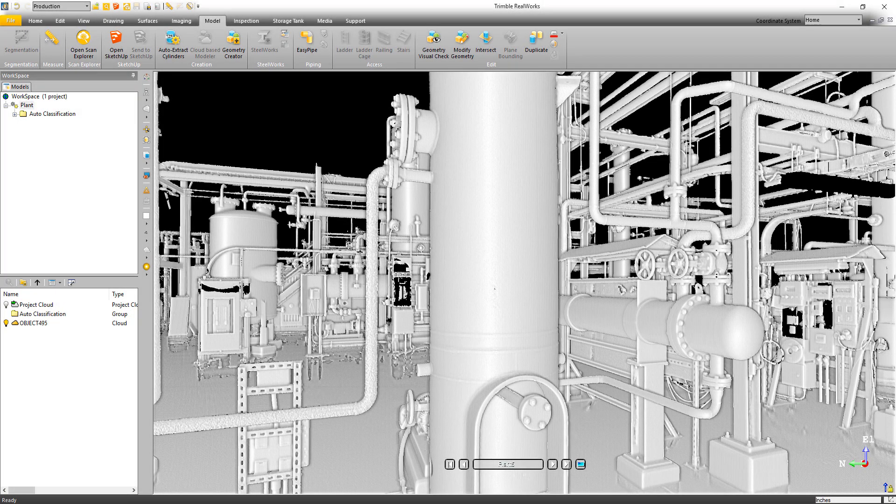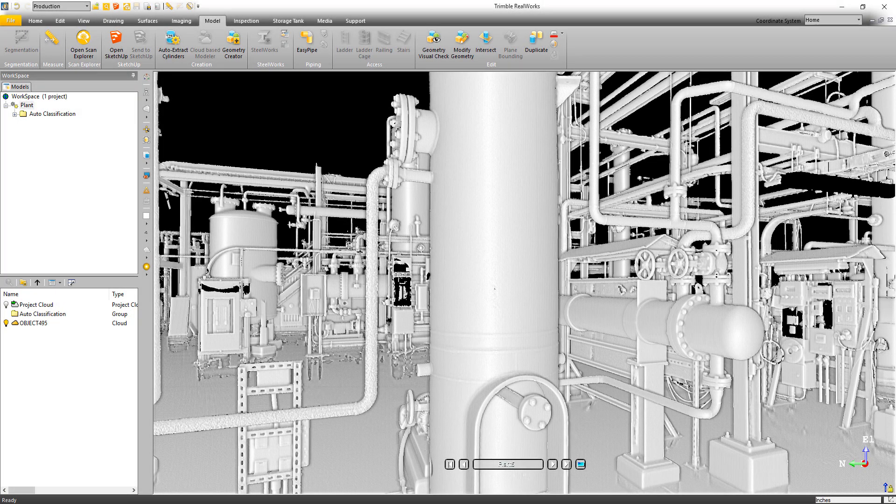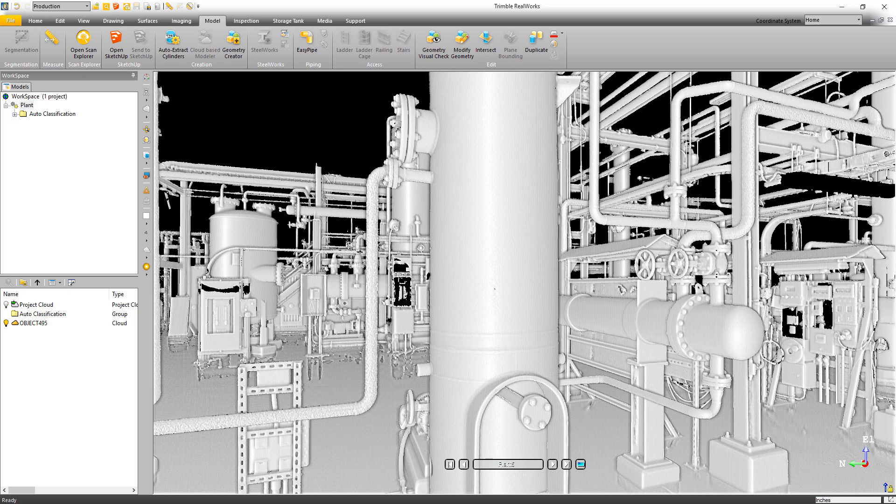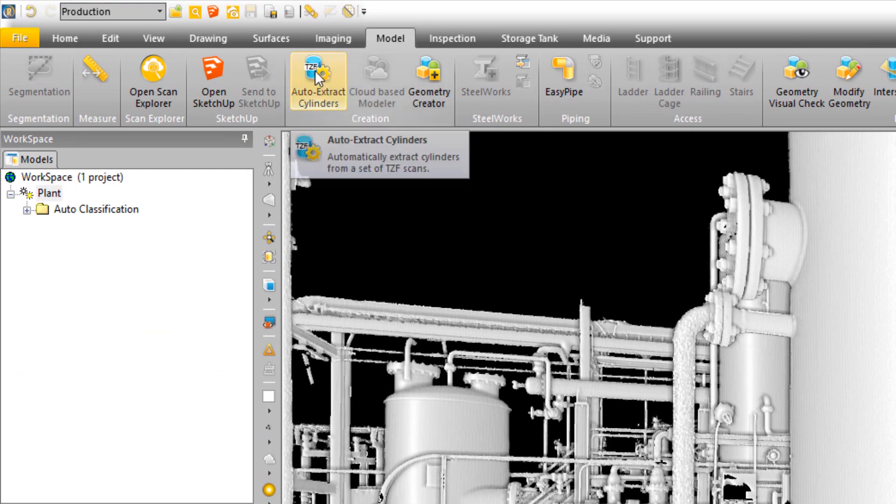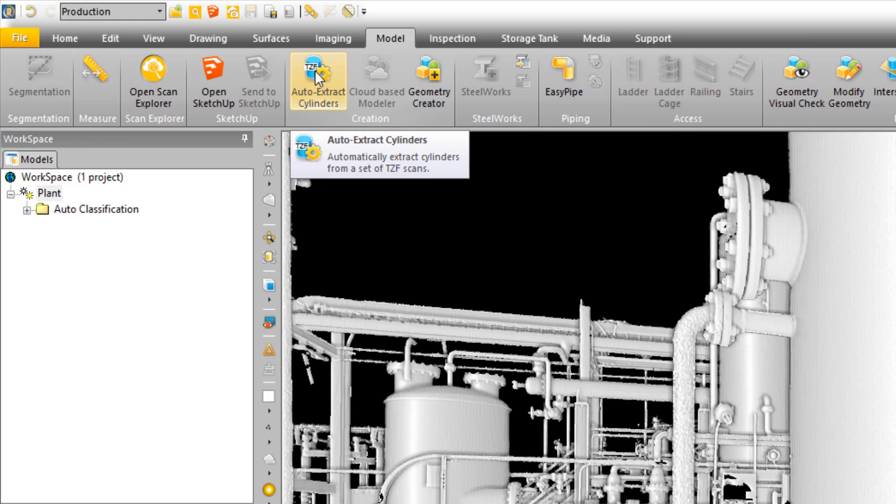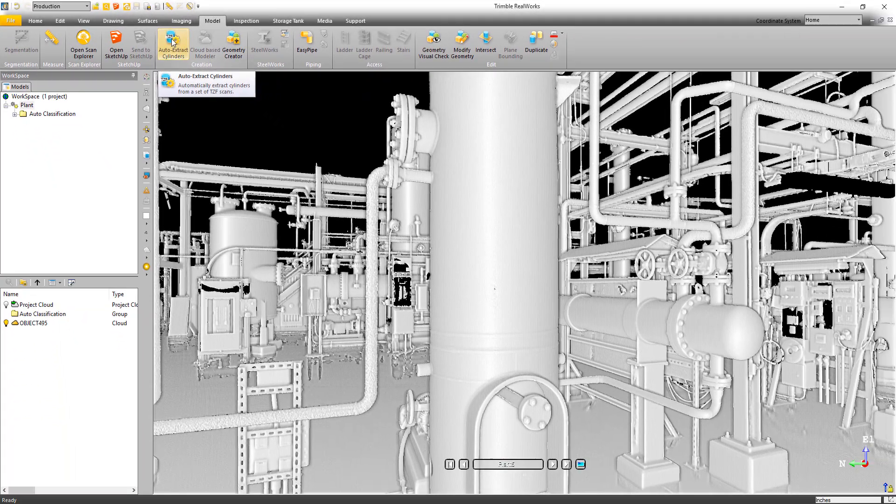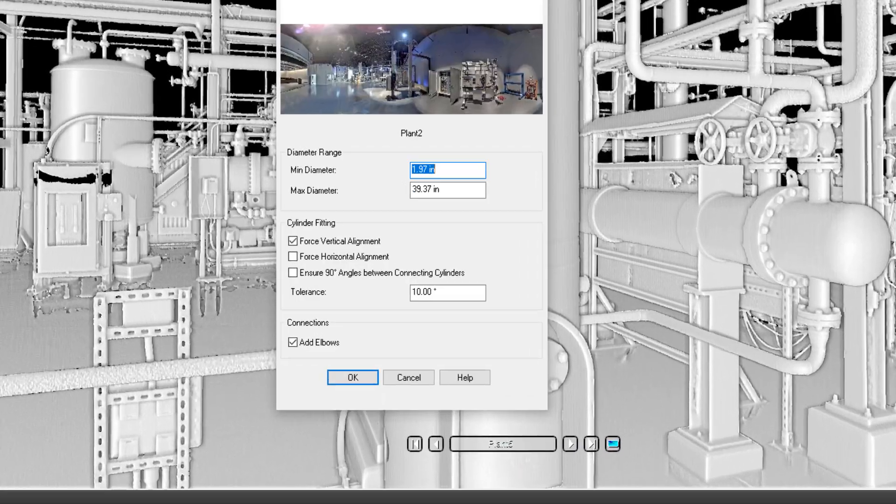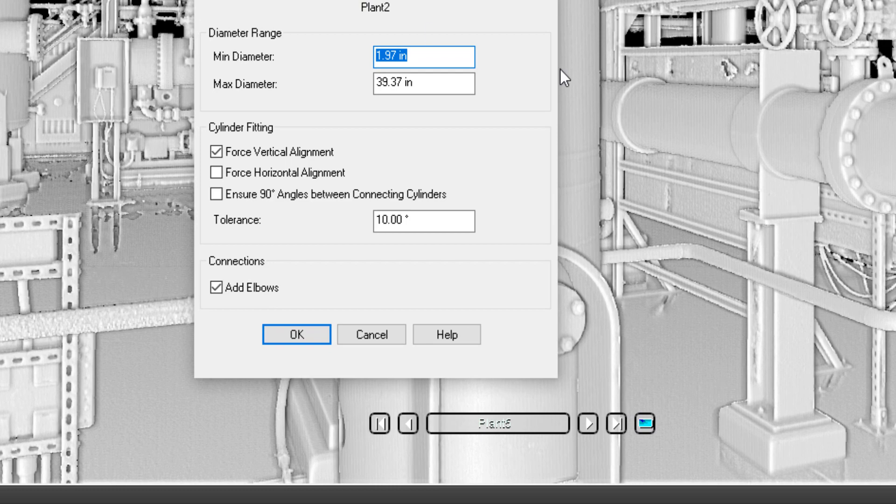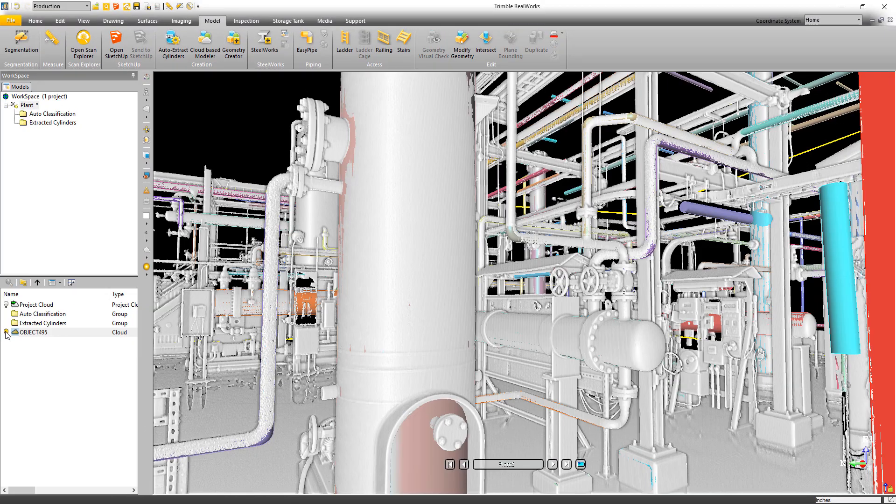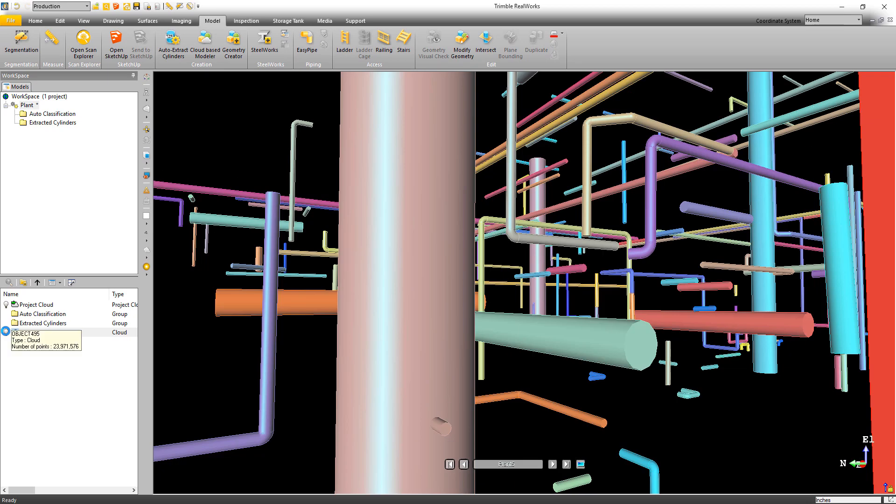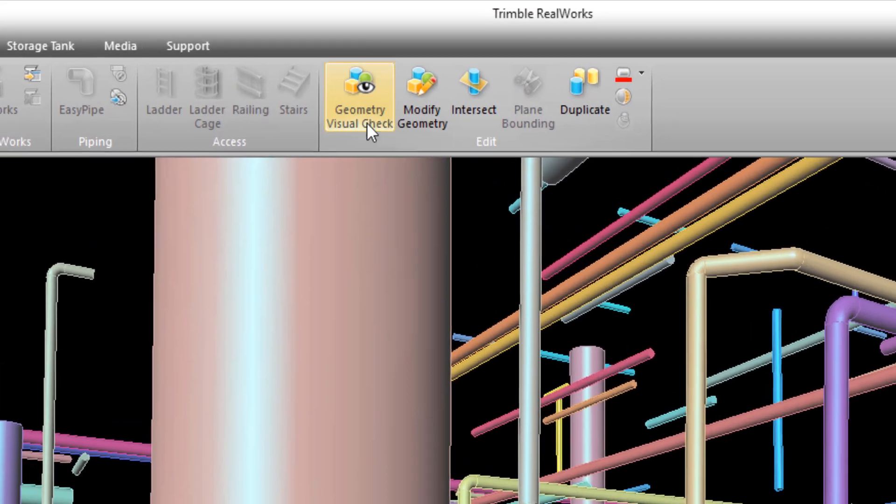Now if you're more into modeling, we have some great new tools to help increase your productivity. The first of the tools is the Auto-Extract Cylinders. The tool allows you to select a diameter range, add some constraints on how you want your models created, and indicate if you want the software to automatically add elbows where possible.